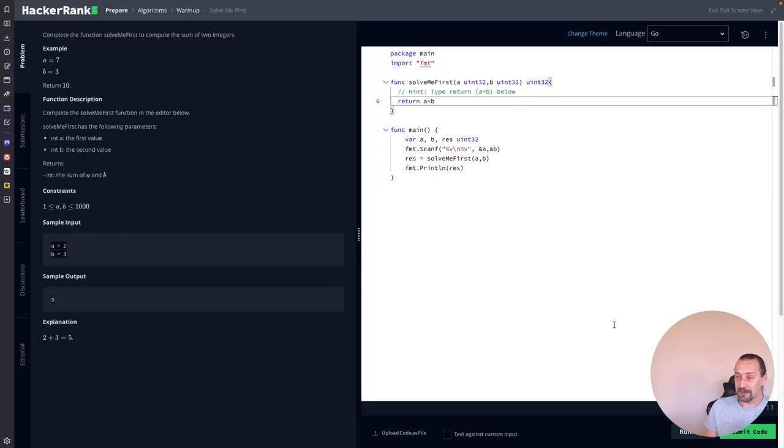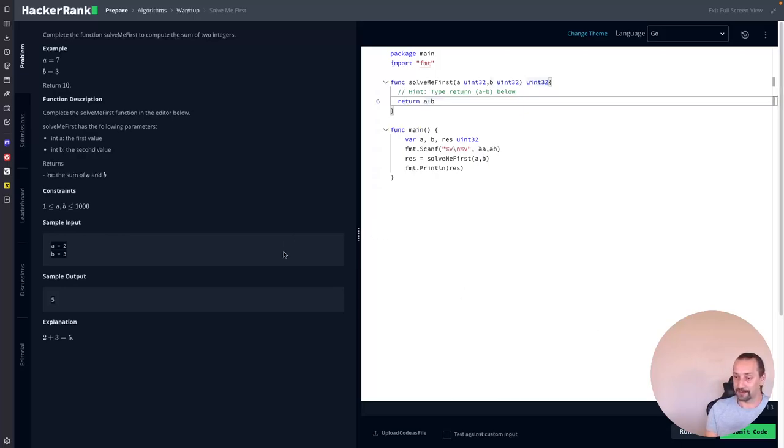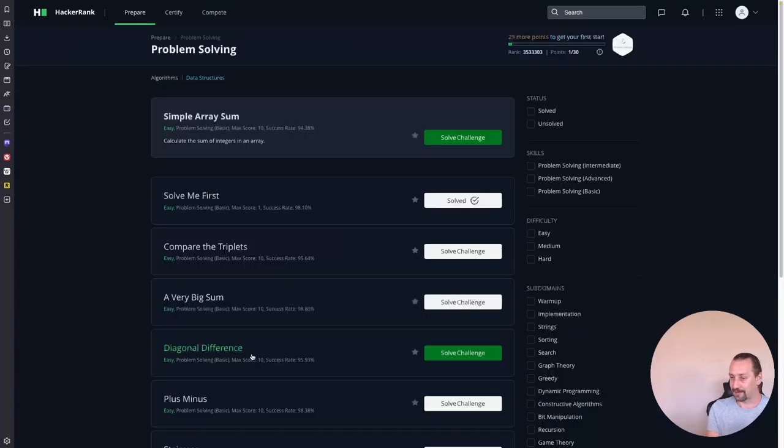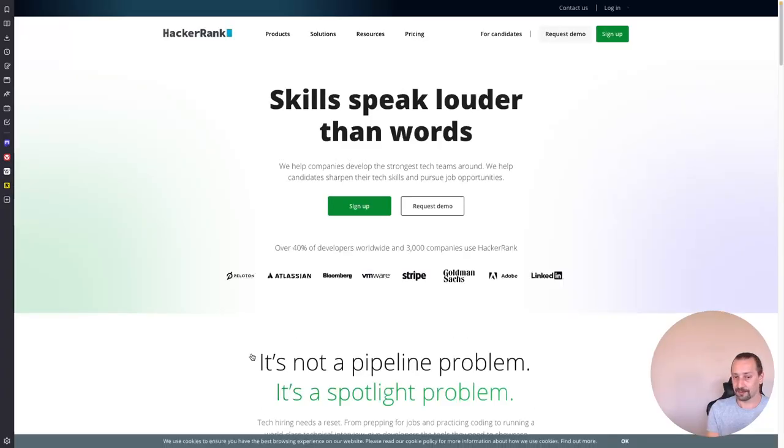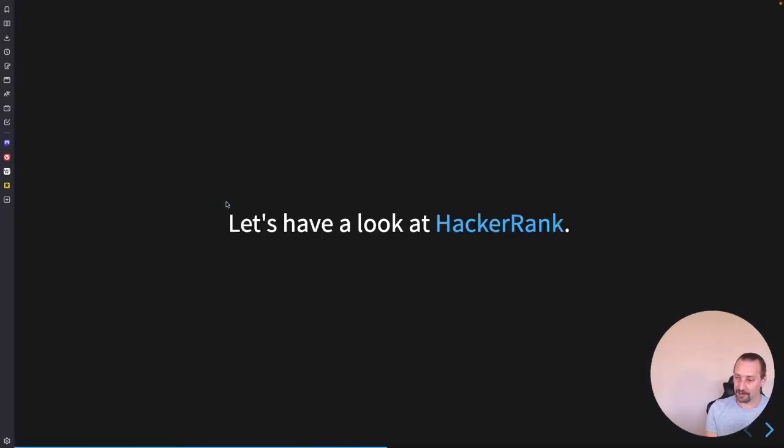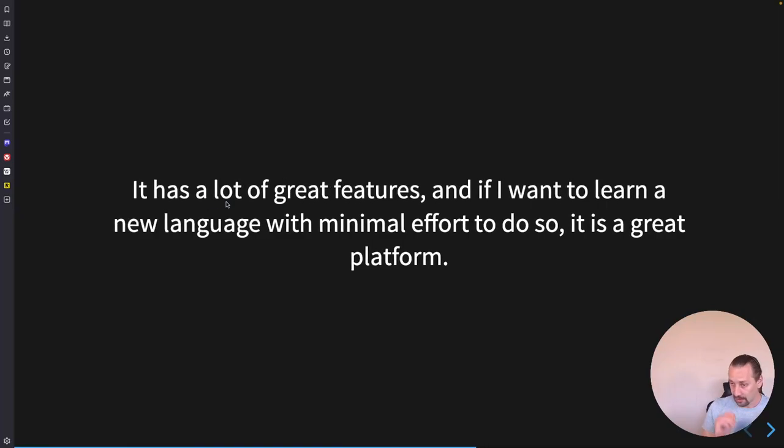I think this is a quite amazing feature. HackerRank has a lot of great features. And if you want to learn a new programming language with minimal effort, for example, you don't want to create your work development environment or project just to learn the language basics, then it's a great platform.